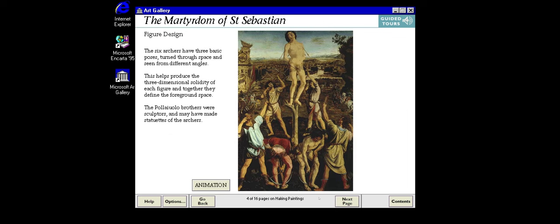Renaissance painters often followed more than one profession. In this St. Sebastian, the Pollaiuolo brothers who painted it appear to have made use of their skill as sculptors to help with the design. The animation shows how a small statue could have been used as a model for figures in the painting.